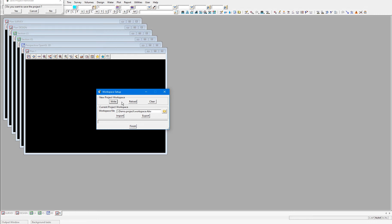To explain each of the buttons in this panel: Write will enable you to write out the current workspace you have loaded into a workspace setup file, either to the working folder, user folder, or a non-standard location. I will save my current workspace to the working folder.